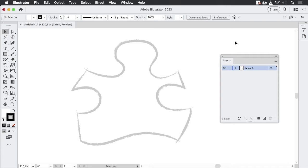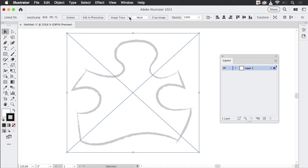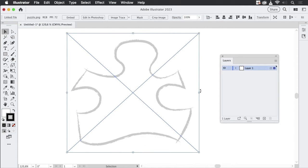But first let's talk about setting up this file for tracing. I have placed a template and some settings are turned on. You can see these highlights, so the smart guides are still turned on. Most of the time they get in the way of tracing, so let's go to View and turn off the smart guides. We should also set up the layers.